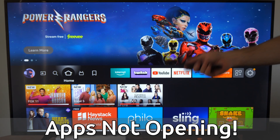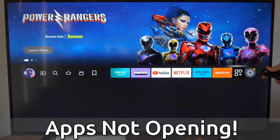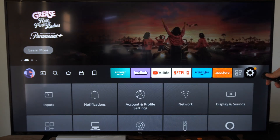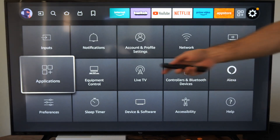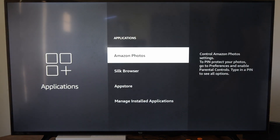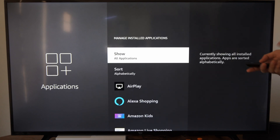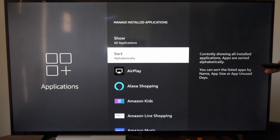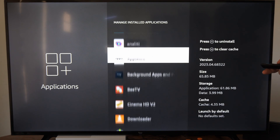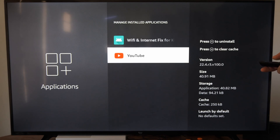The first thing you want to do is go to Settings, select it, and then go down to Applications. Then go down to Manage Installed Applications and find the application you're having a problem with. Let's say we're having a problem with YouTube — let's select it.